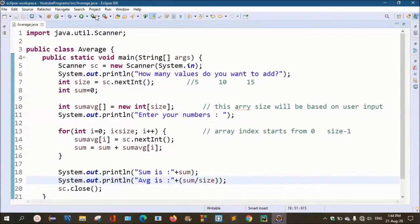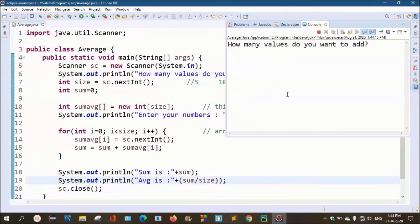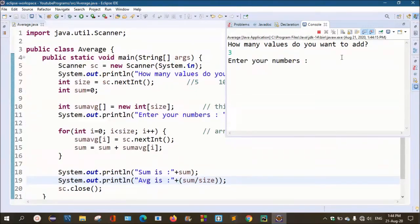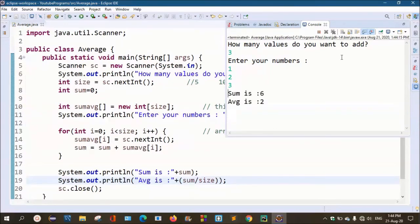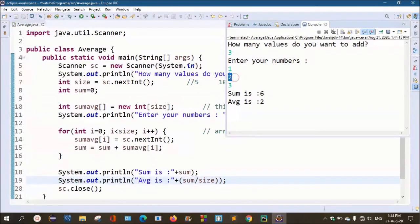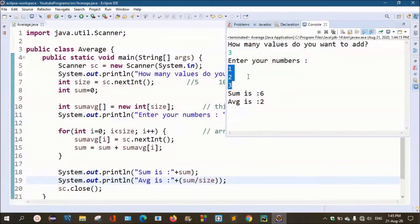Let's run and click. How many values do you want to add? For example, if you want to add 3 numbers, enter 3. Then enter values 1, 2, 3. The sum: 3 plus 2 is 5, plus 1 is 6. So sum is 6. The average: 6 divided by 3 is 2. So average prints as 2.